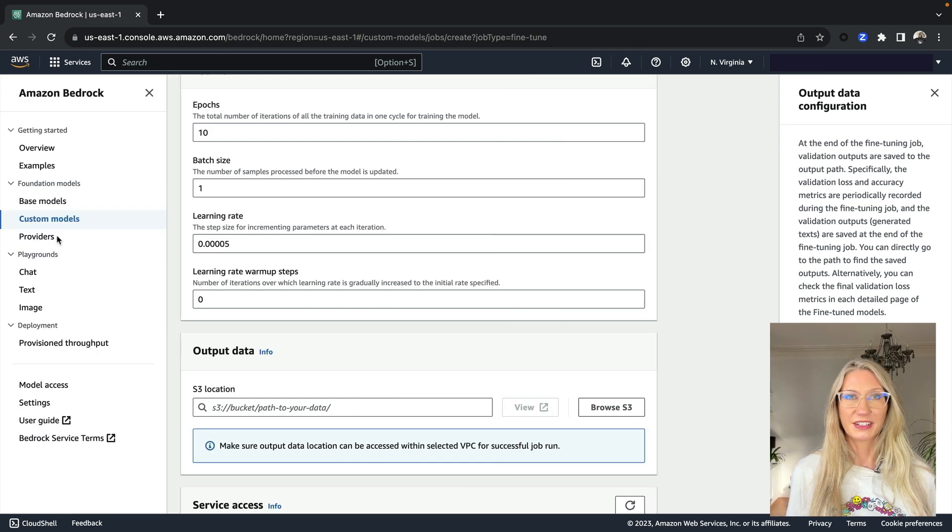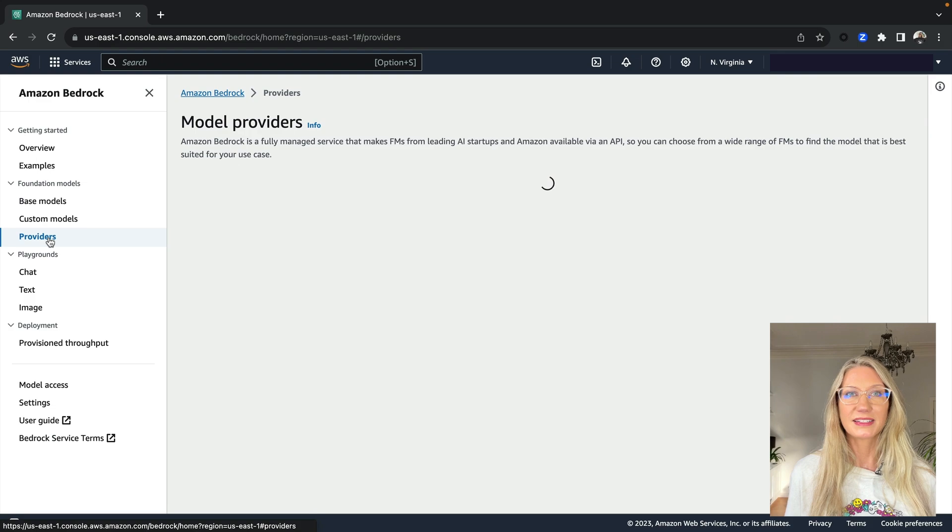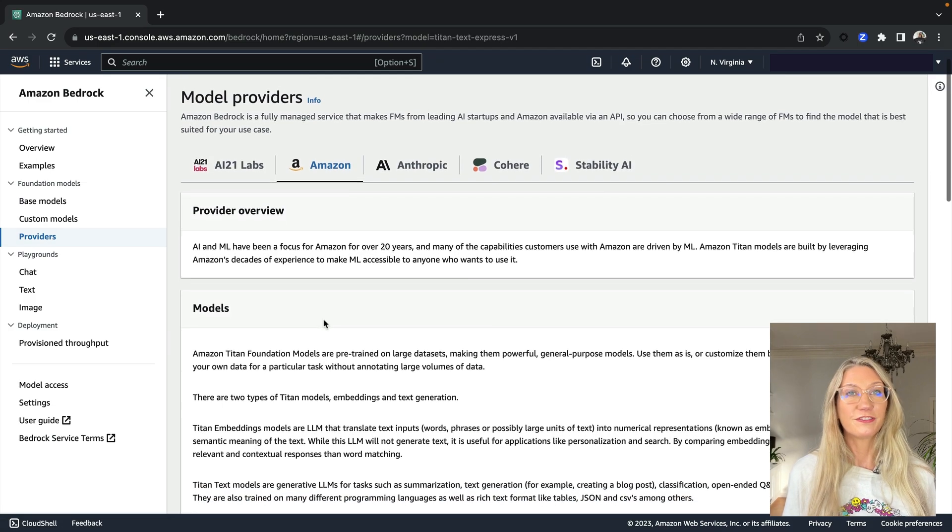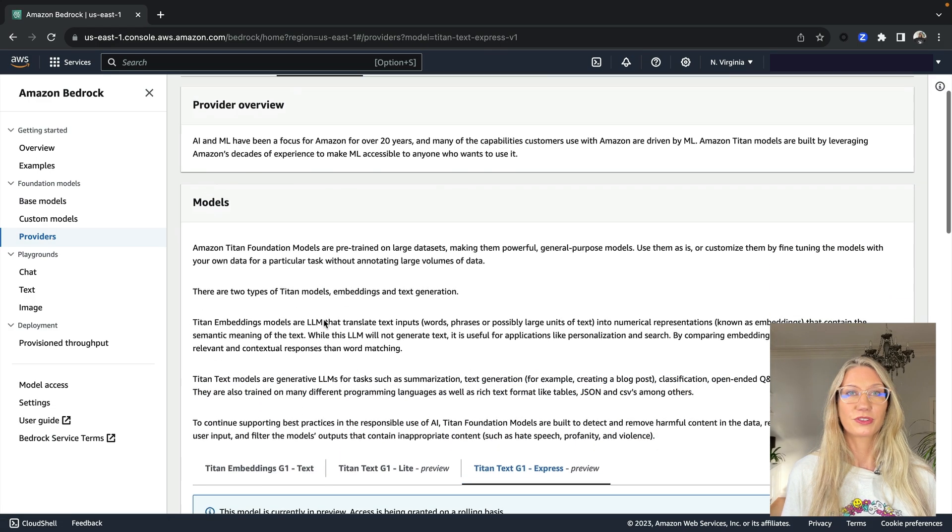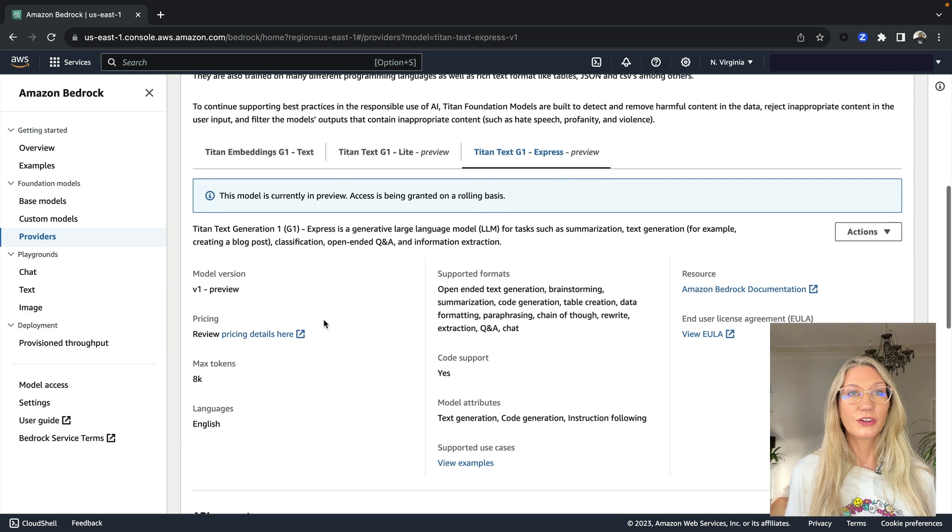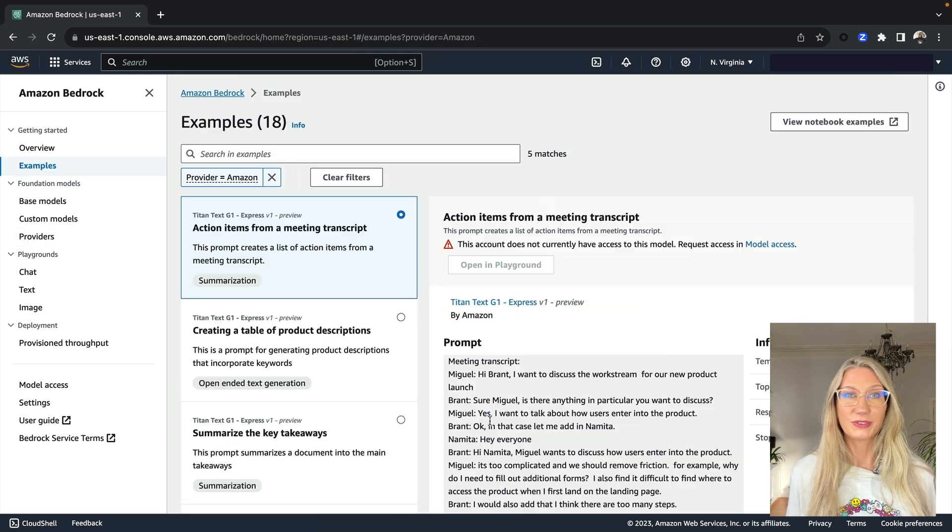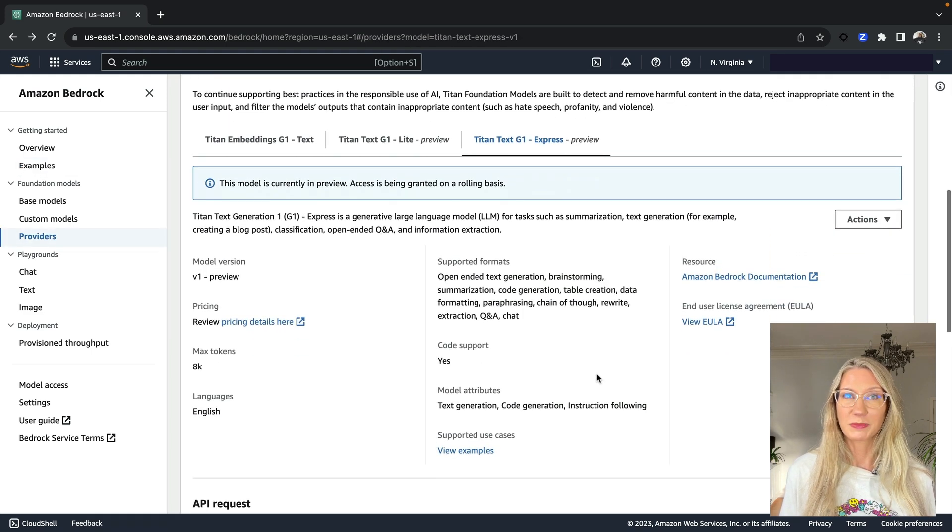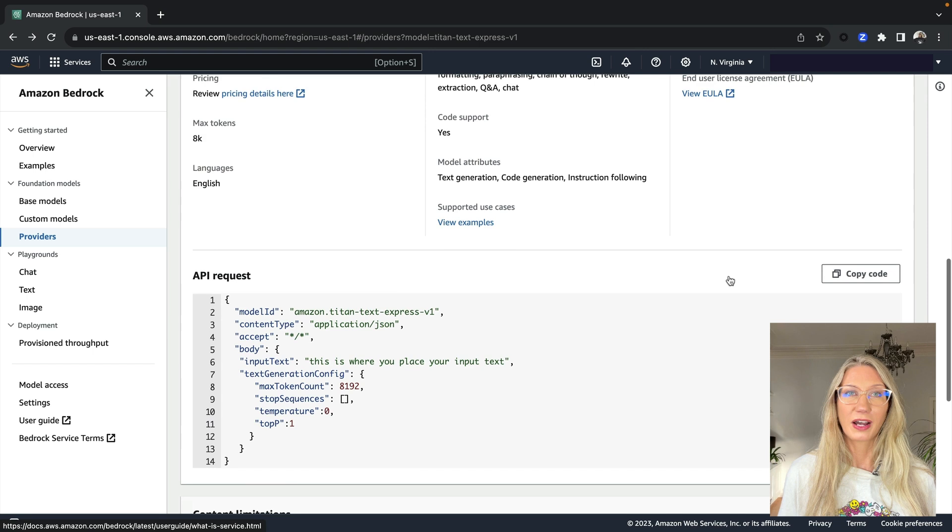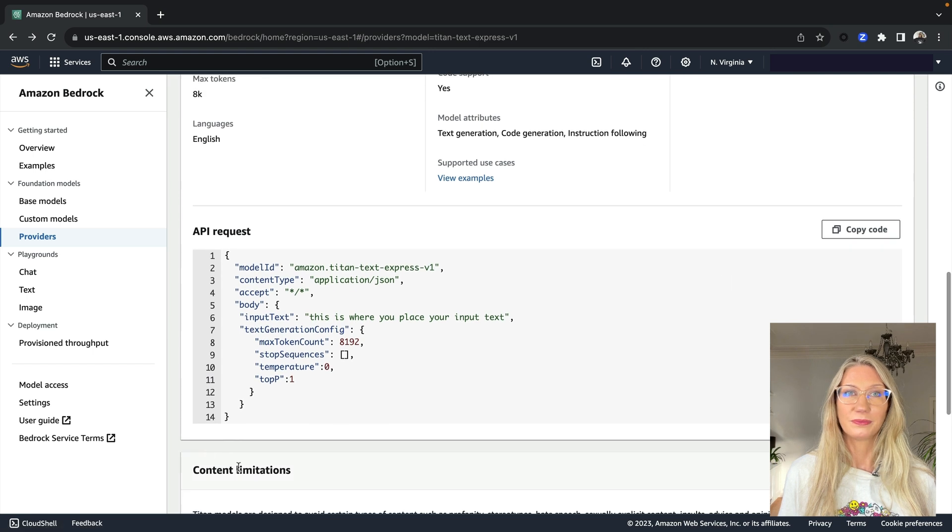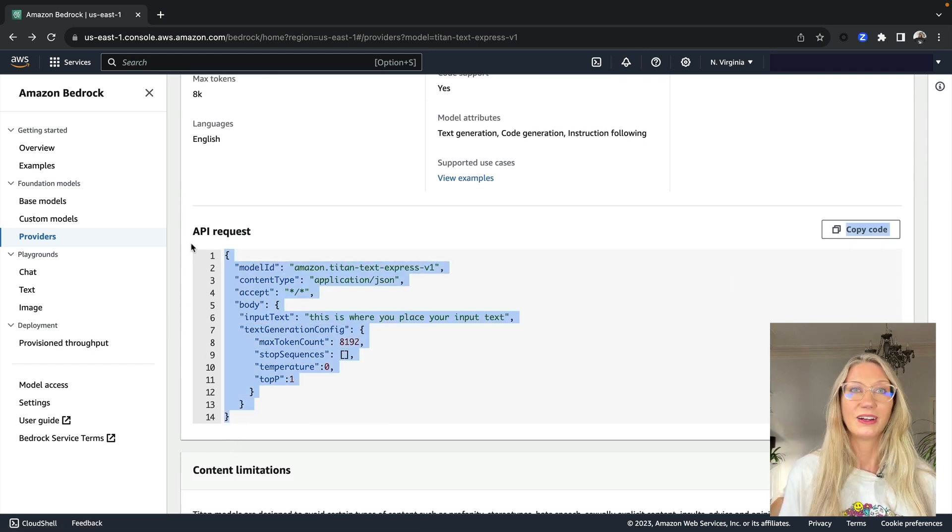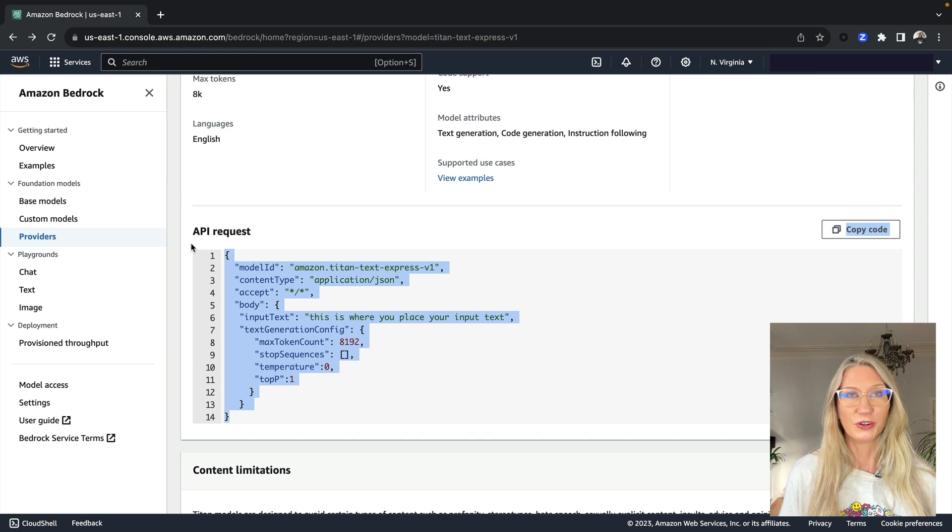Under providers, they give you a detailed overview of each of the foundation models that are available, including example use cases, links to documentation, and example API code. So this is the code that you can use to interact programmatically with the pre-trained model.